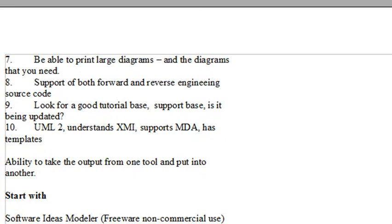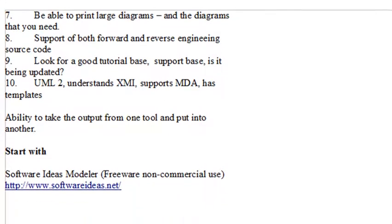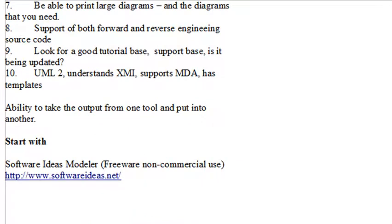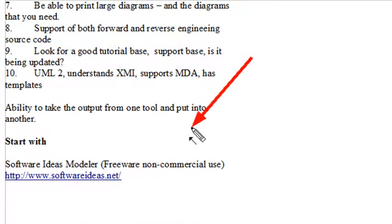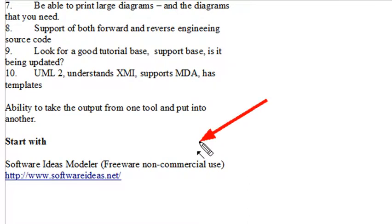So I want to show you how to select a software package. And from this, you're going to see that software ideas modeler actually is a good possibility to start modeling with. That's actually what we're going to use. It's free non-commercial use, and if you want to buy it, it's actually only $89. It's fairly inexpensive. But I want to show you how I came to this conclusion, why this is a good software package to use. So let's go back to our Wikipedia article.